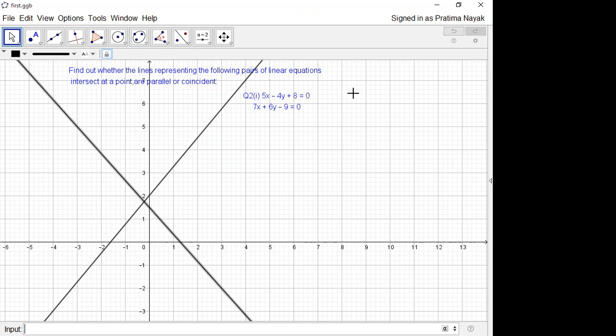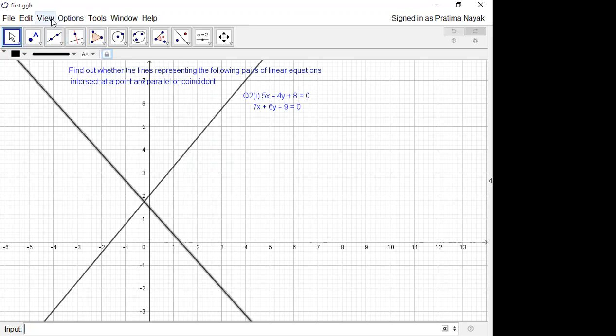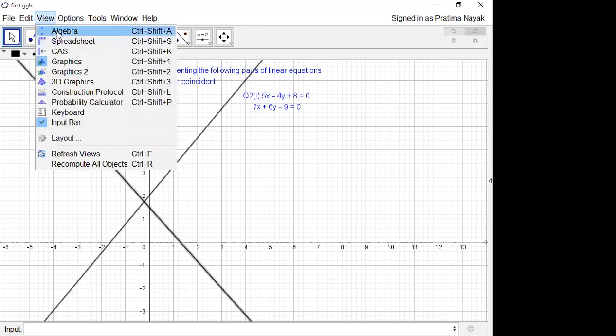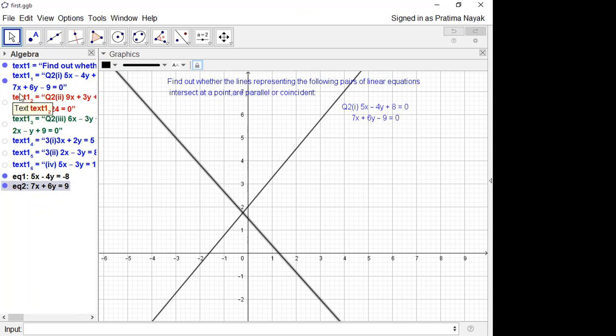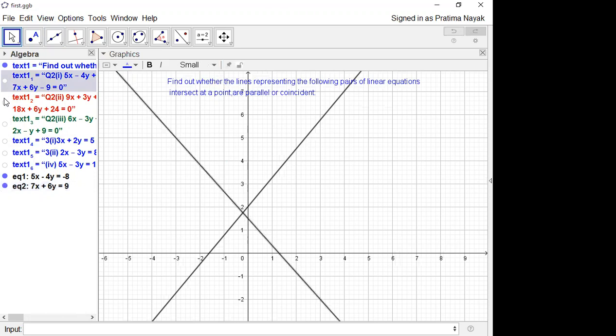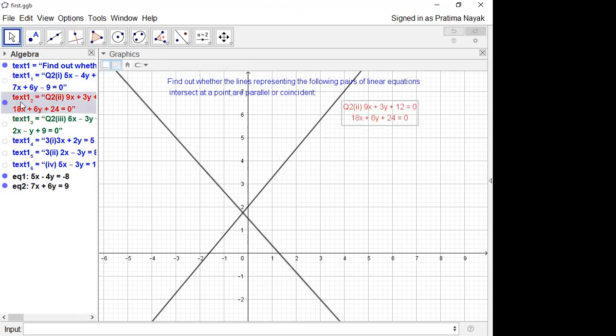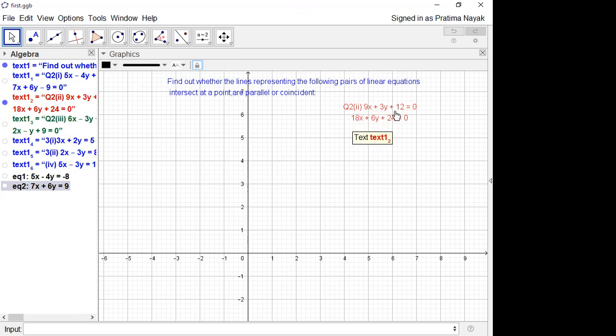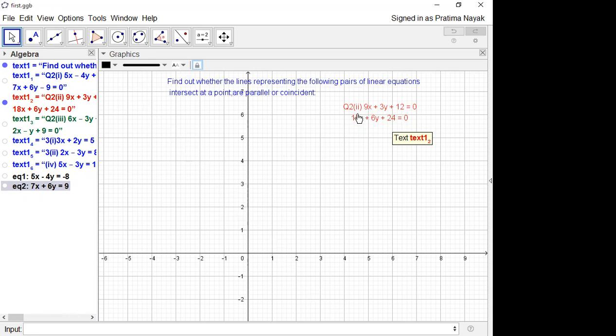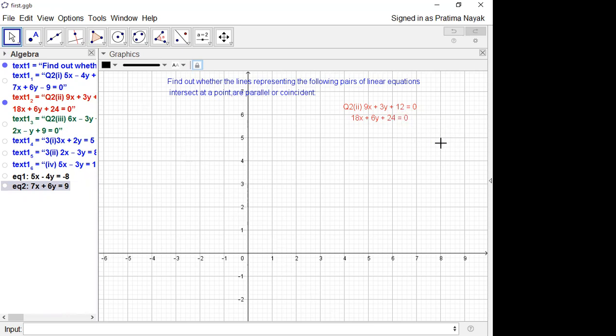Now let us go for another question. I am taking now your second one. Second part is 9x plus 3y plus 12 is 0, 18x plus 6y plus 24 is equal to 0. So what is a1 by a2? It is 9 by 18, equals half. What is b1 by b2? It is 3 by 6, also half. And what is 12 by 24? That is also half. That means we know that it will be coincident lines.